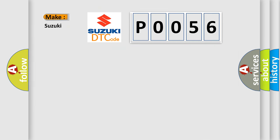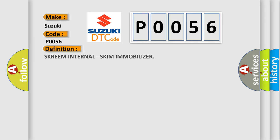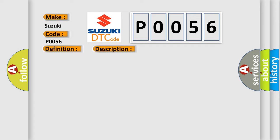So, what does the diagnostic trouble code P0056 interpret specifically for Suzuki car manufacturers? The basic definition is SKREEM internal skimmer mobilizer. And now this is a short description of this DTC code: Wireless control module WCM.